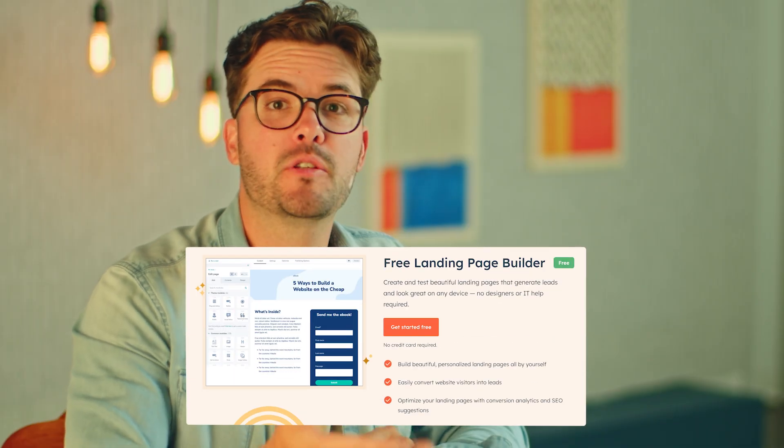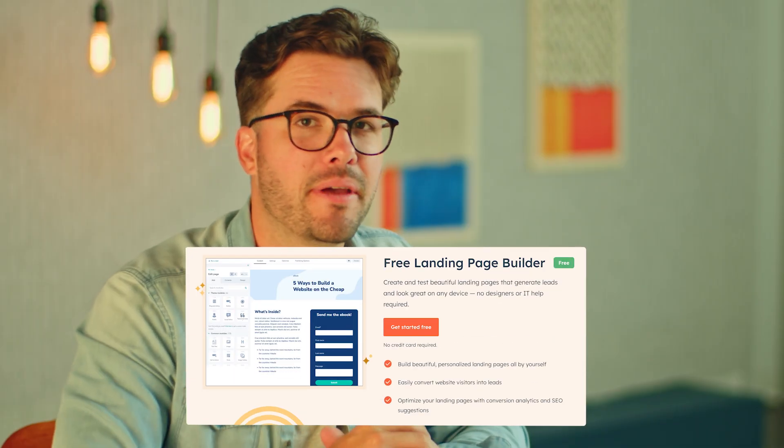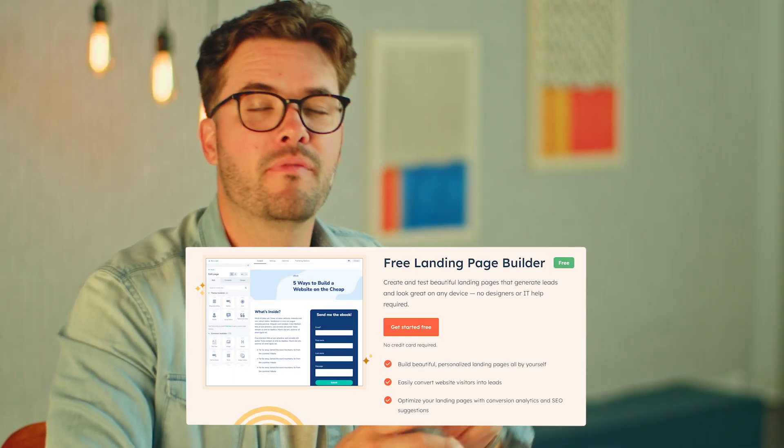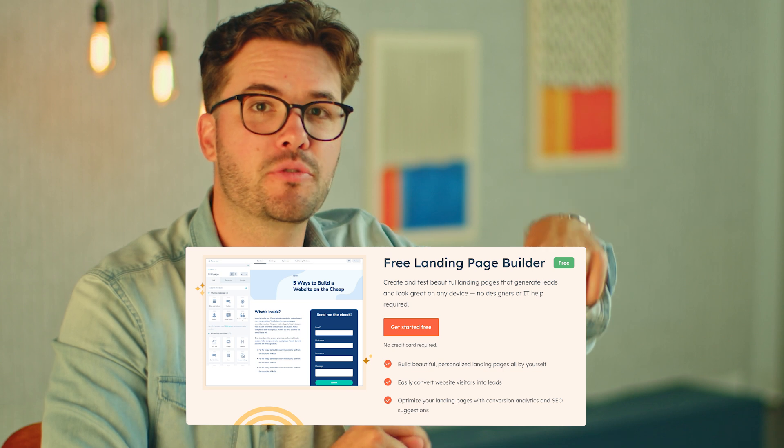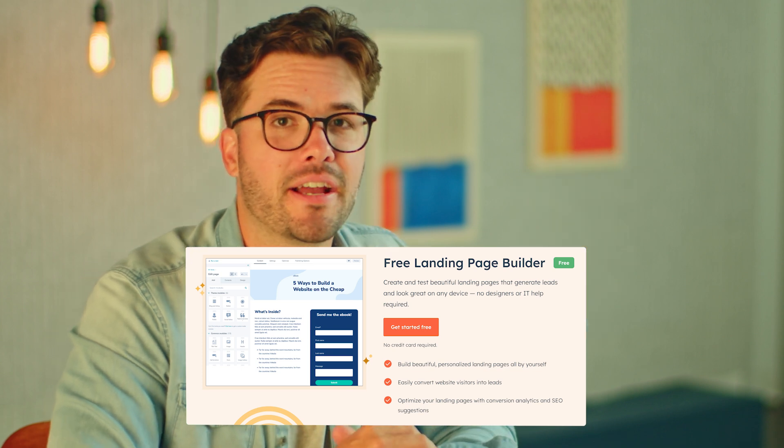We're going to be using HubSpot's free landing page builder. We've provided a link in the description below — make sure to check it out and follow along.